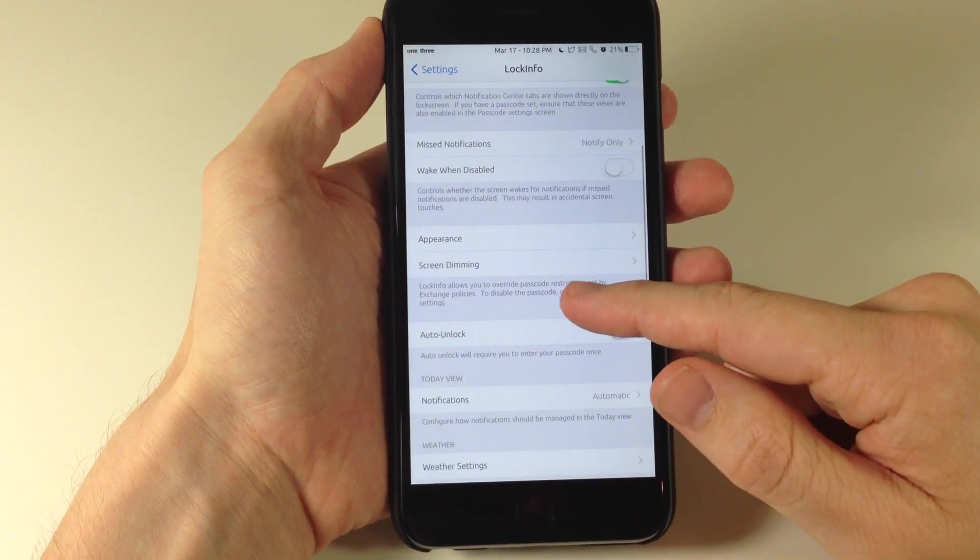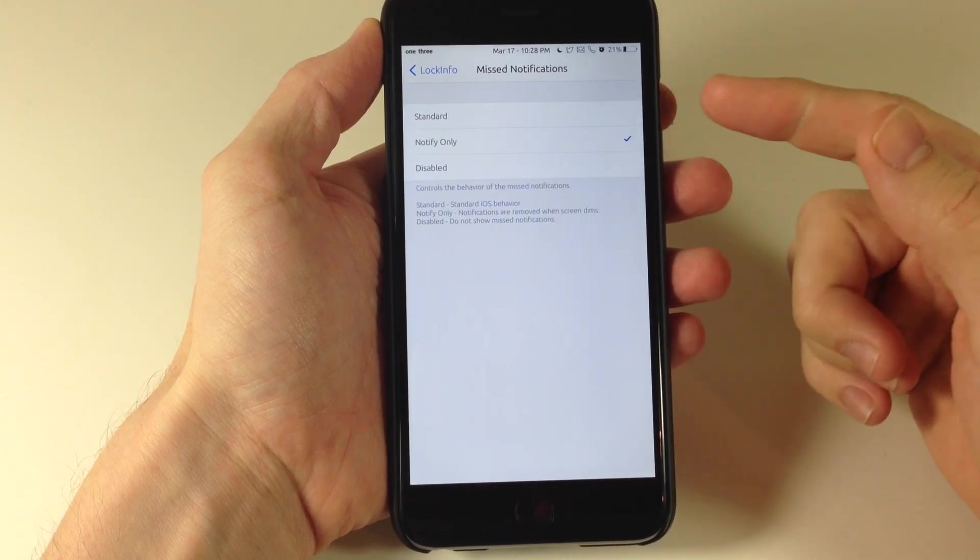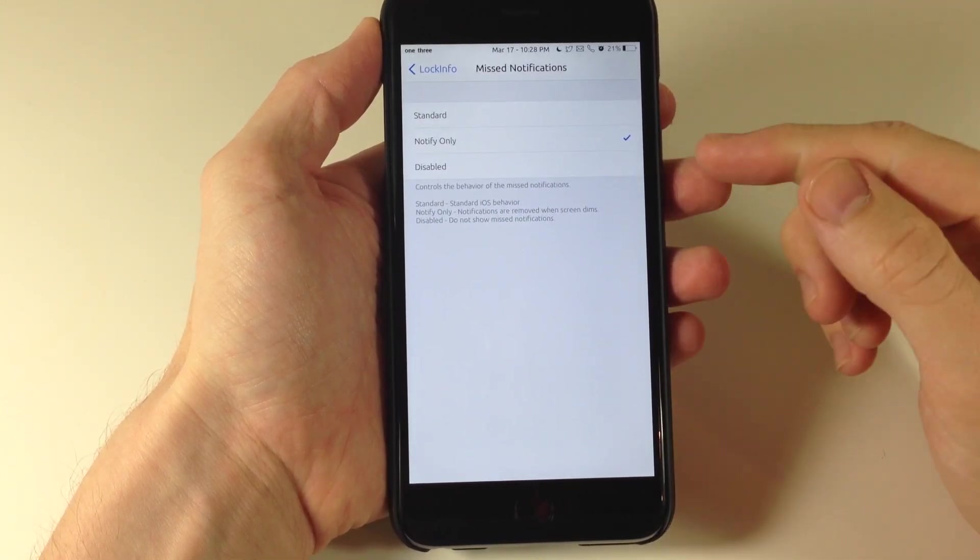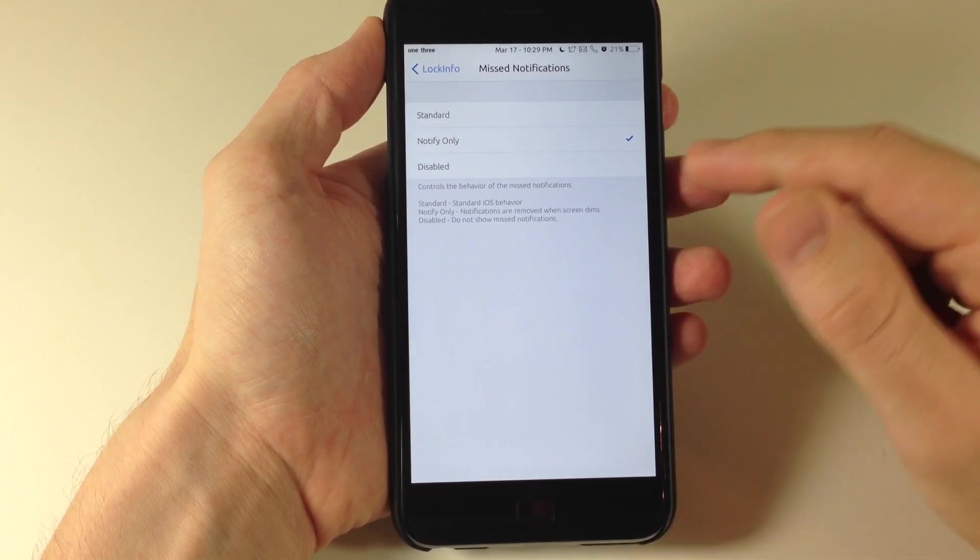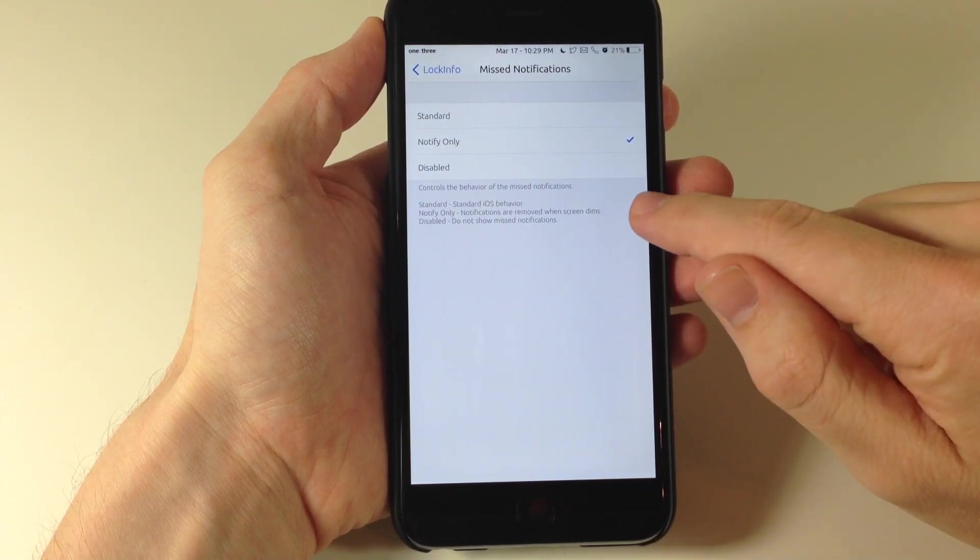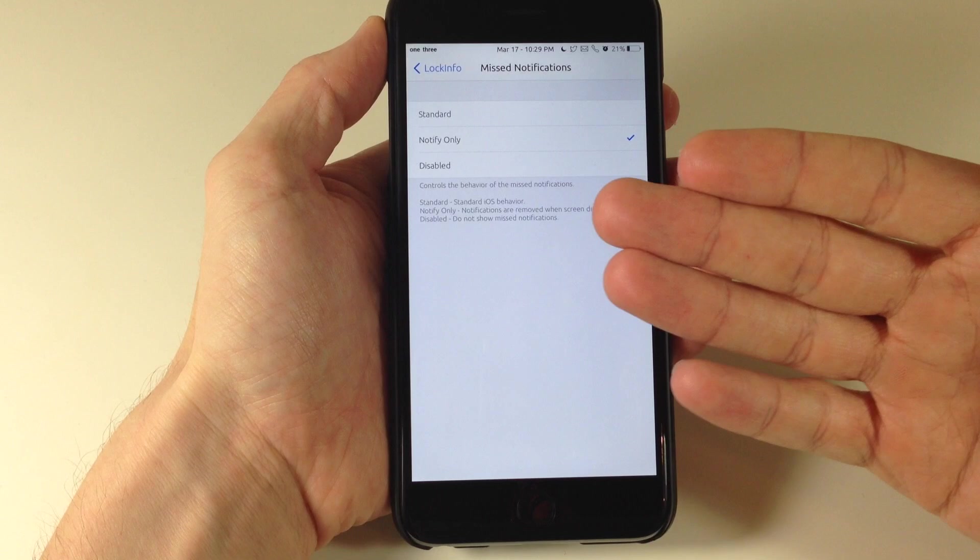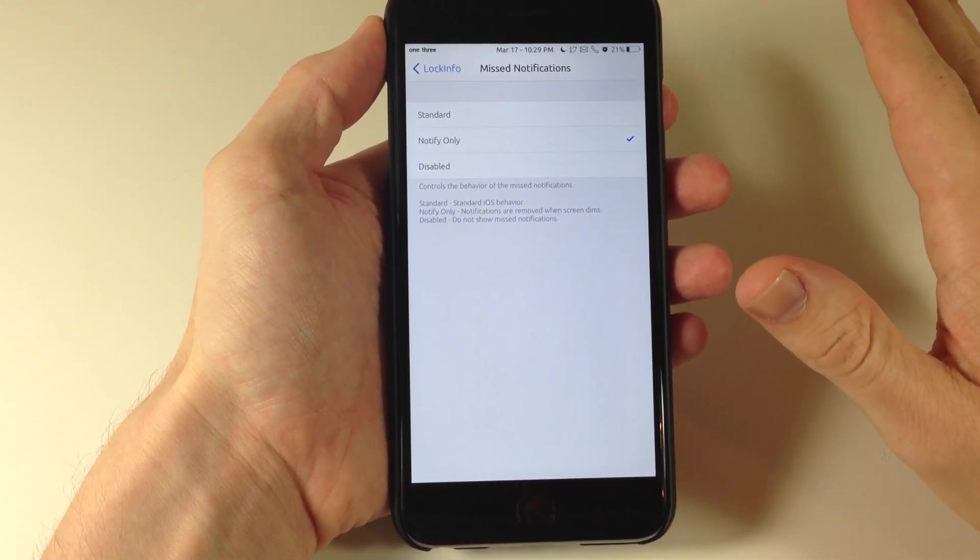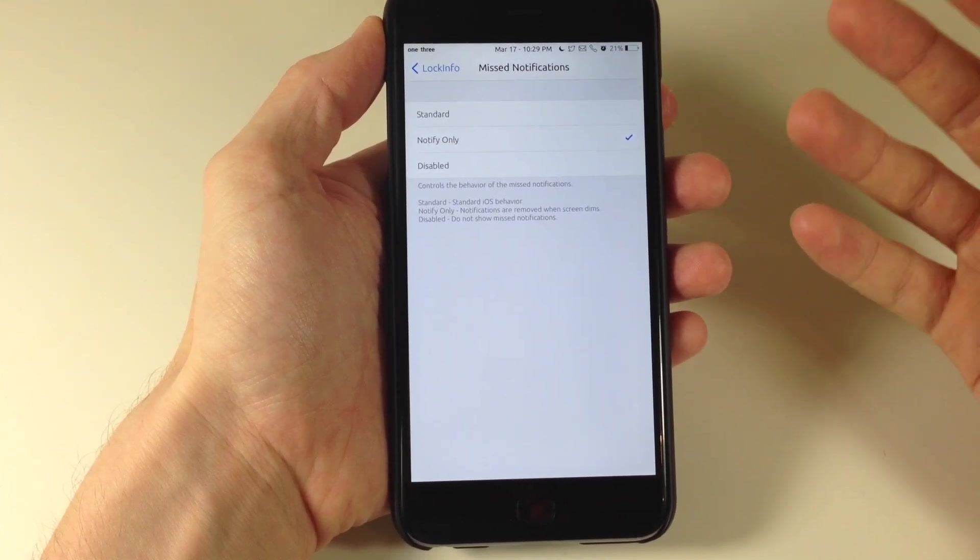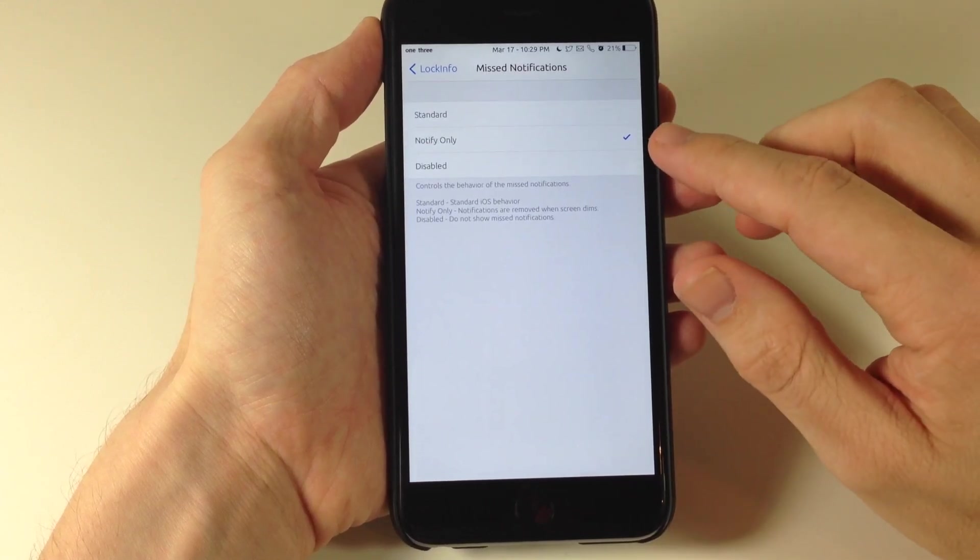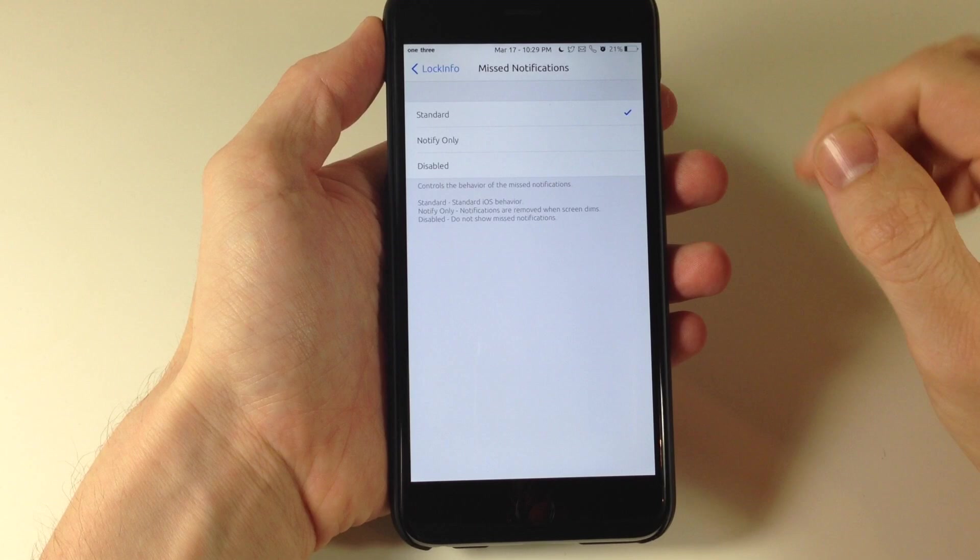Now as we move down we also have a missed notification setting. So right here if we tap on this you can see that we have the standard notification center settings which is normal notifications. Right here we have notify only. If you have notify only then notifications are going to be removed once the screen dims. So basically you get a notification the screen lights up and then tells you your notification. Once it dims you're not going to see that missed notification anymore. It's gone. And that's not necessarily something that I would normally use. I want my notifications to stay on the screen until I actually see them. You can also disable them completely or you can just use standard.